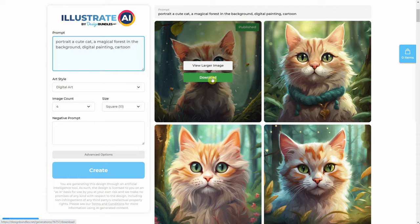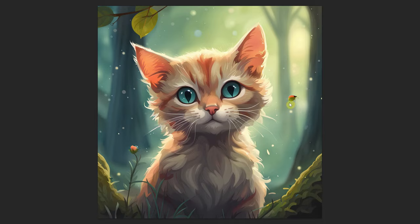Once it is published, you can find the green download button and download it to your computer. If it has any tiny mistakes, you can correct them in Photoshop using the spot healing brush tool or similar tools.